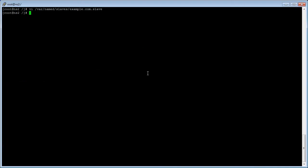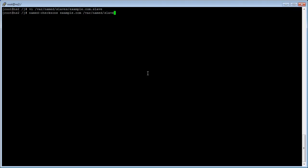You can check the zone file by executing at the prompt named dash c h e c k z o n e space your domain name dot com space /var/named/slaves/your domain name dot com dot slave and press enter.